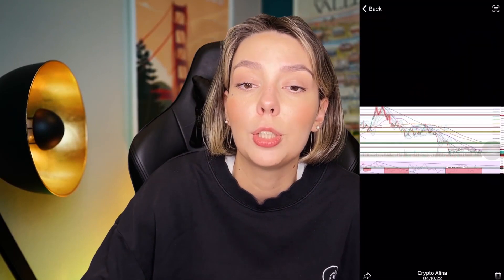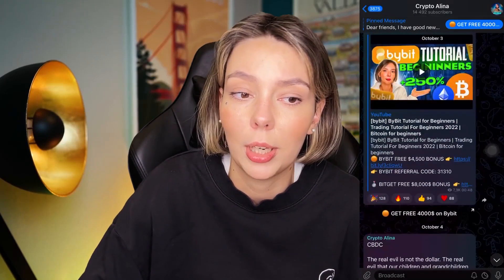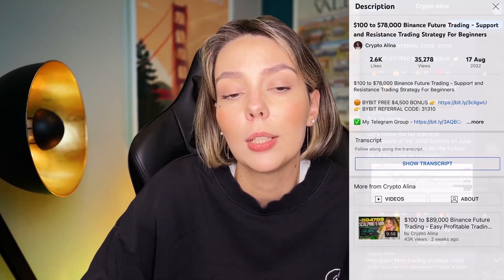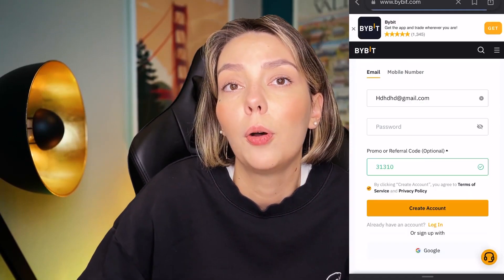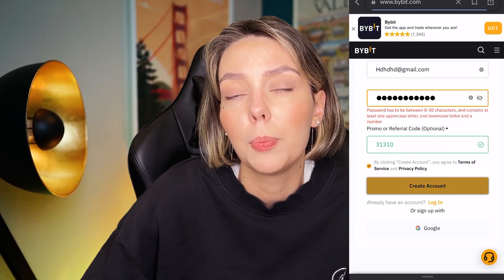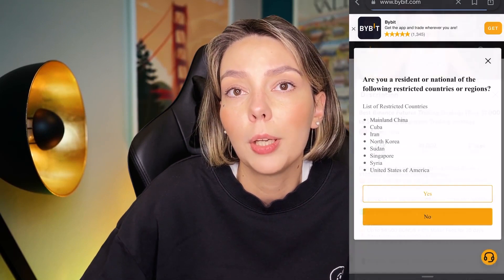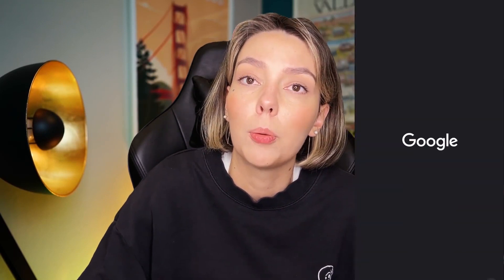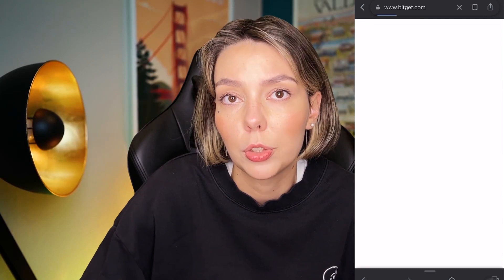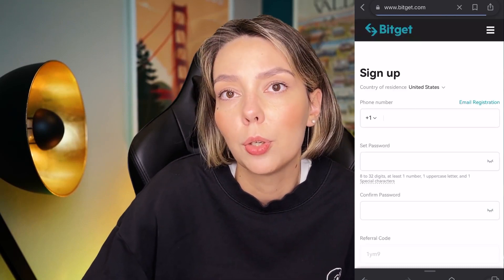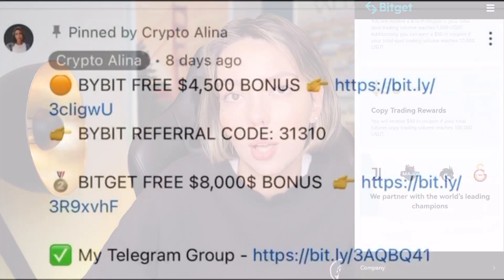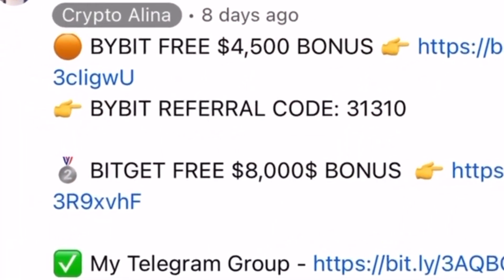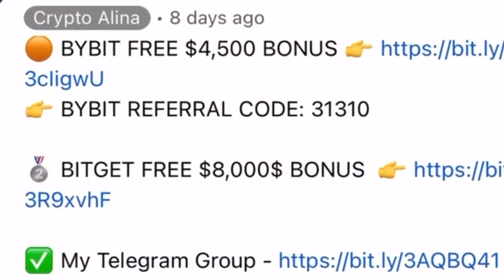But before we start, don't forget to subscribe to my Telegram group where I share all my crypto trades for free. Also don't forget to claim your personal $4,500 bonuses on Bybit. All you need to do is make a registration and make your first deposit on the platform and after that you can get your personal bonus. And also if Bybit doesn't work in your country you can use BitGet and get your $8,000 bonuses. All the necessary links will be in the description and in the first pinned comment.